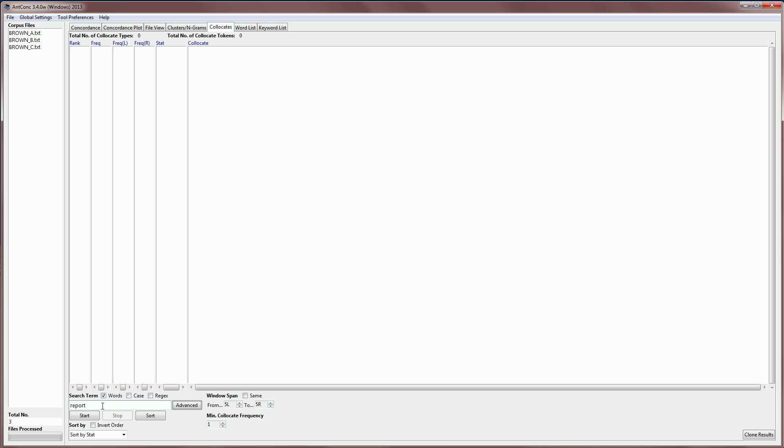Next, we need to set the span of words to the left and to the right of the search term that we're going to look at. And the default is five words to the left to five words to the right, which is a very common setting for looking for collocates.